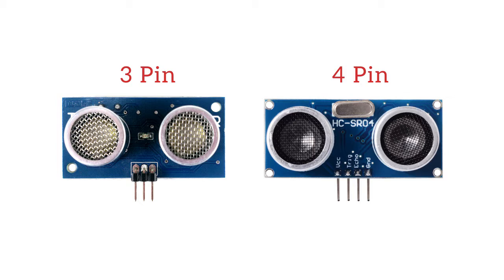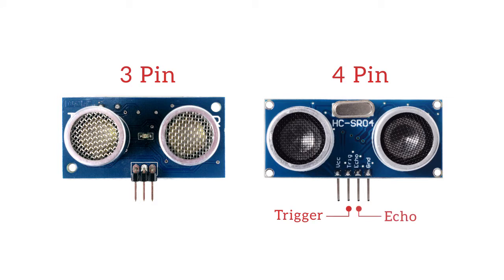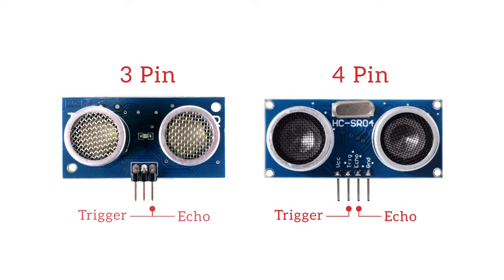The main difference between these two sensors is that the 4-pin ultrasonic sensor has two separate pins for the trigger and the echo lines, but in the 3-pin sensor both trigger and echo are tied to one pin.